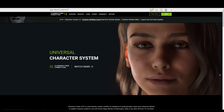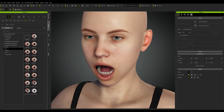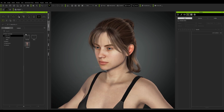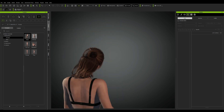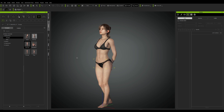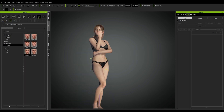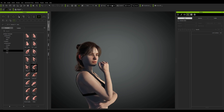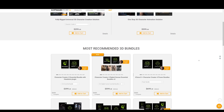Character Creator. RealLusion's Character Creator software is a powerful tool that enables users to create fully customizable characters to use in various applications such as video games, films, or animations. The software provides a range of features and tools including a vast library of pre-made assets such as clothing, hairstyles, and accessories, as well as the ability to customize facial features, body proportions, and more. The only downside is that it can get pricey if you want full access to everything.